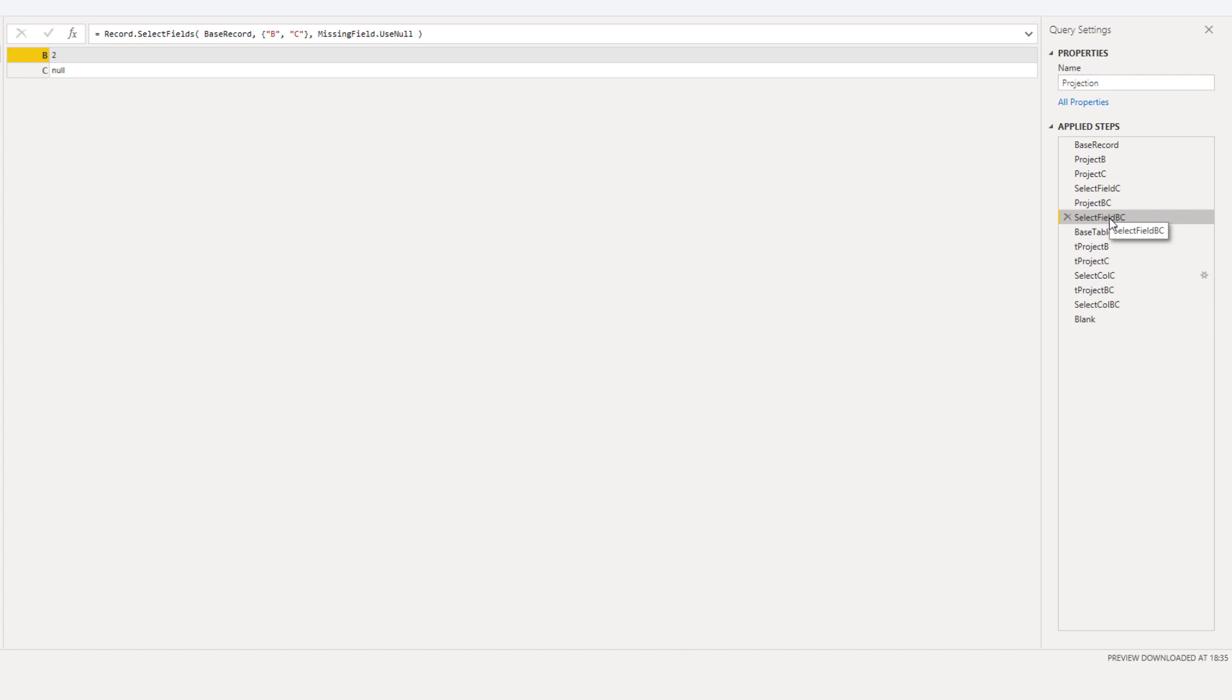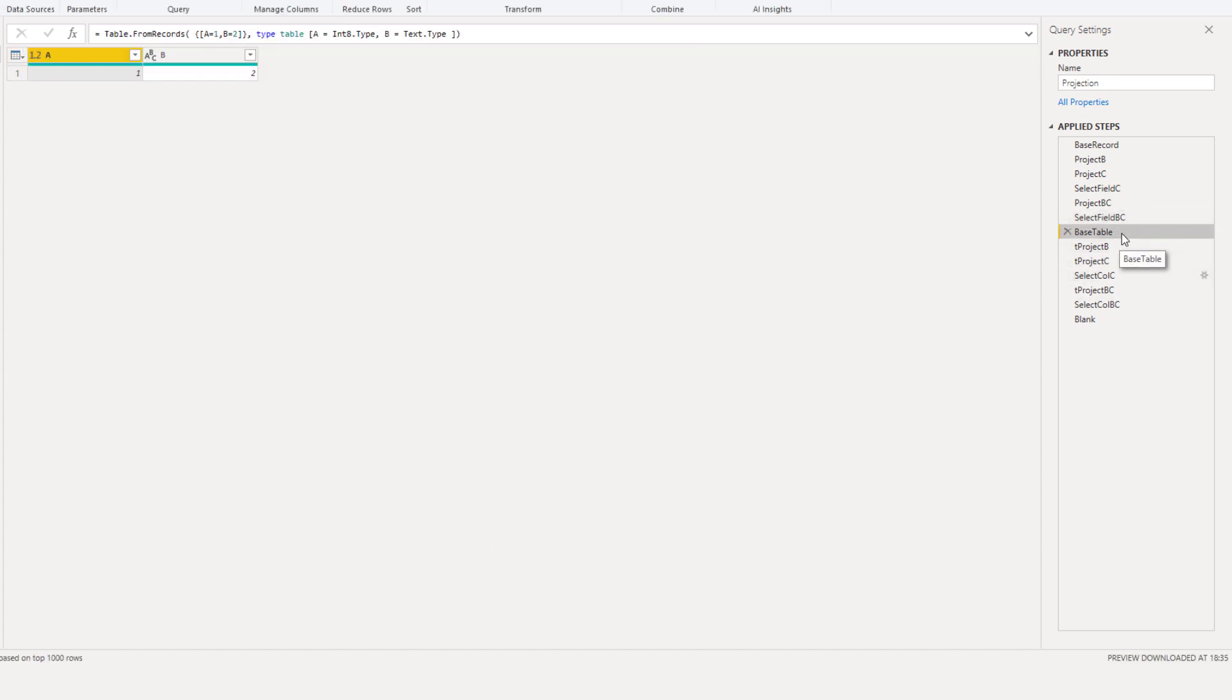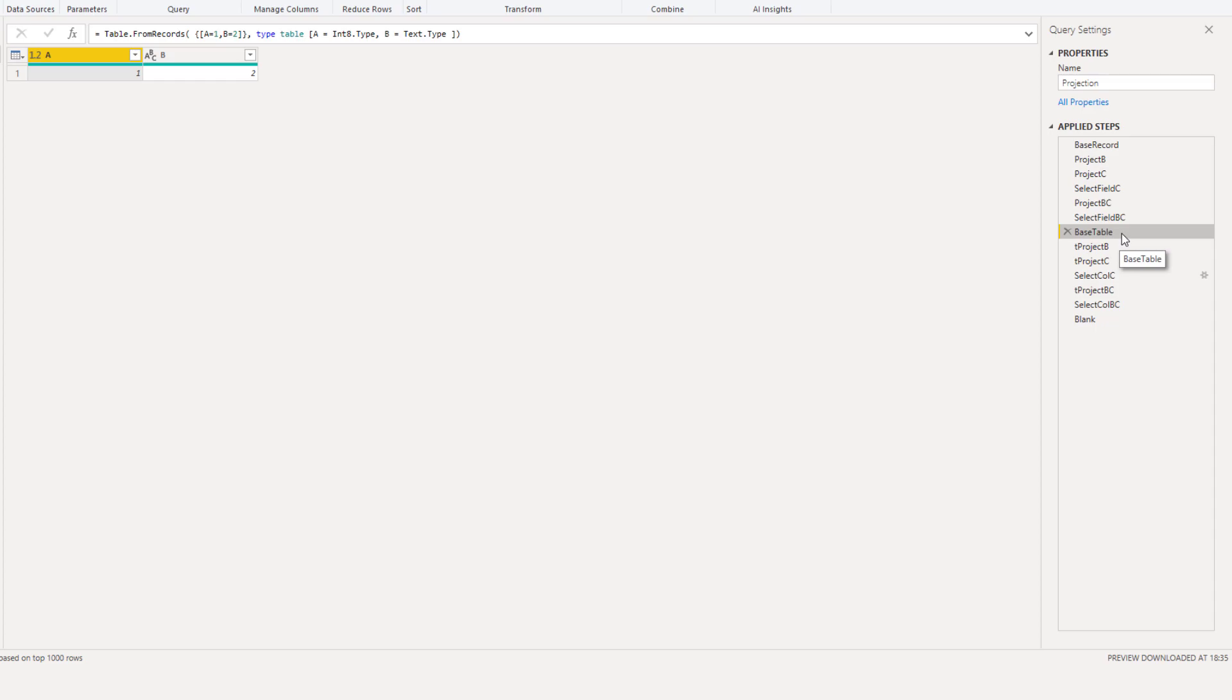When dealing with tables instead of records the exact same behavior can be expected. Let's take a look at our base table. We can use the field access expression, a set of square brackets, to project fields from this table and in another set of square brackets refer to the columns to select from that table.